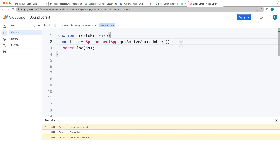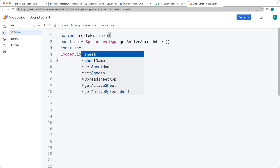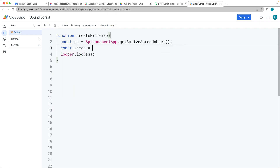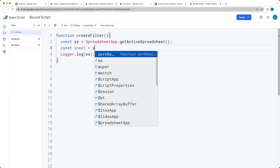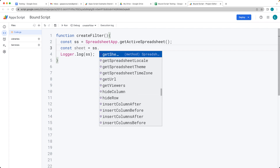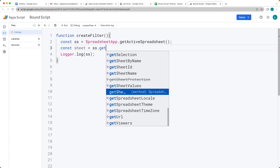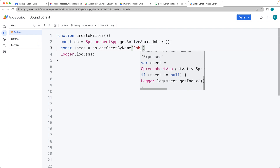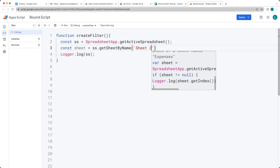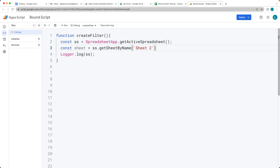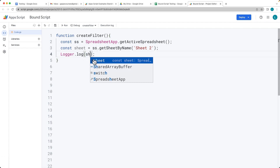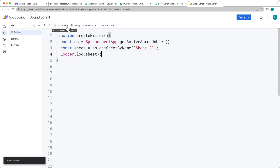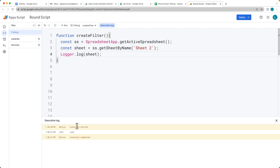Now we want to select the sheet — we're selecting a particular sheet by name. We use the spreadsheet object and call getSheetByName(), passing in the string value of the sheet name. In this case we're selecting Sheet2. You can also output this to the log as you're building it for debugging purposes.